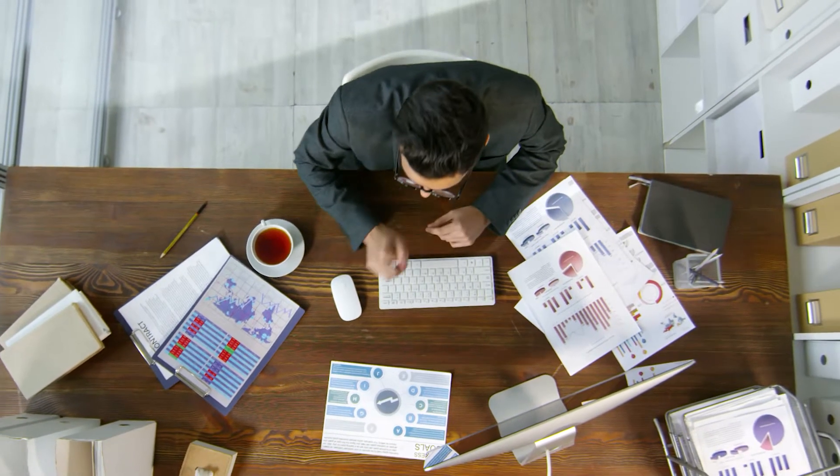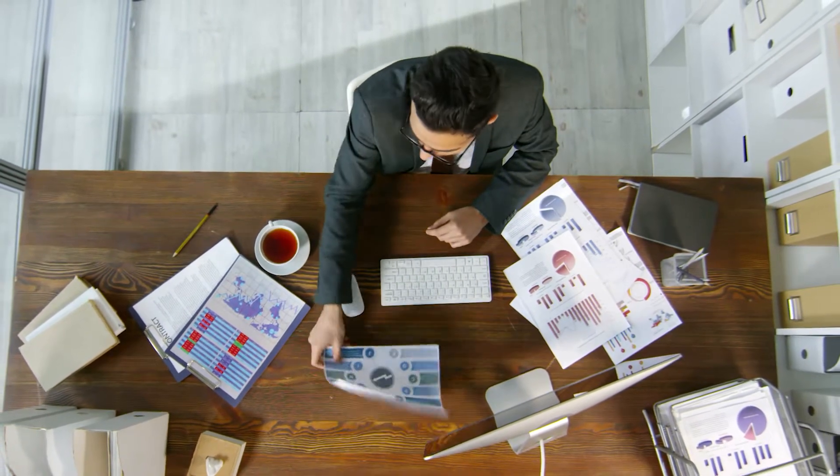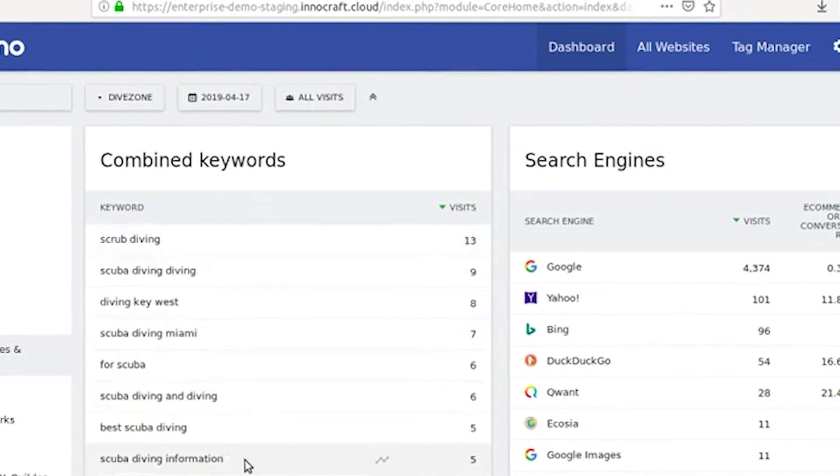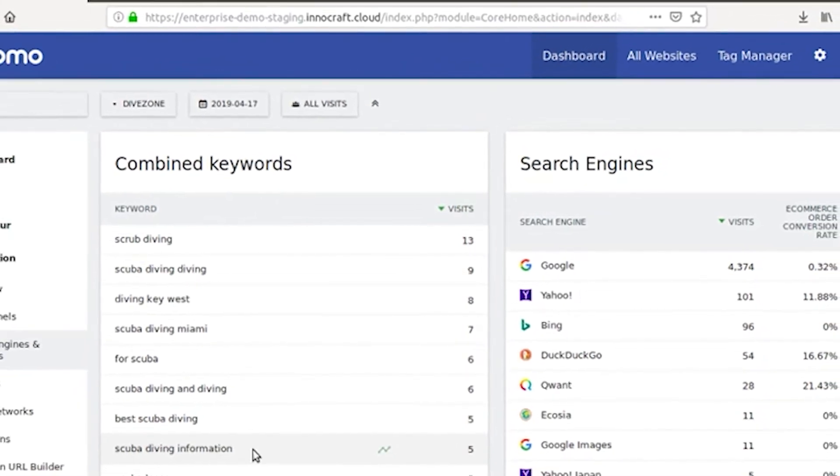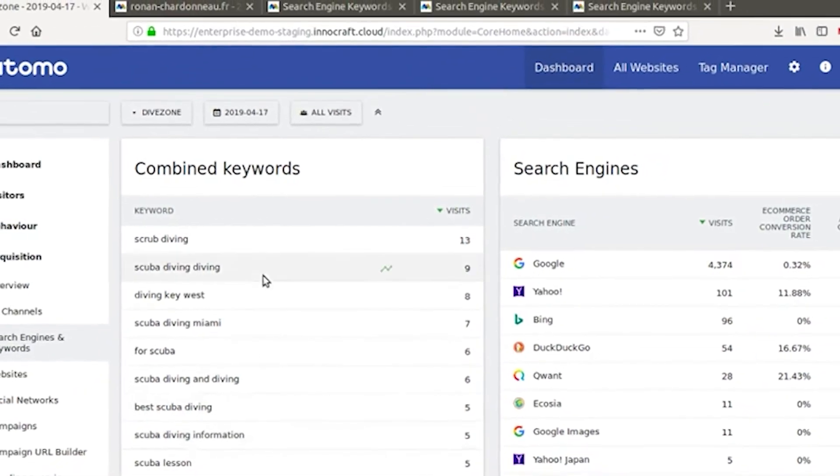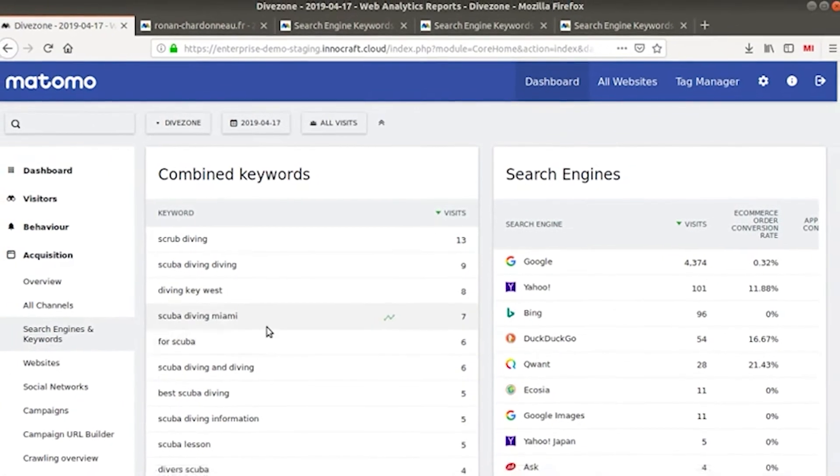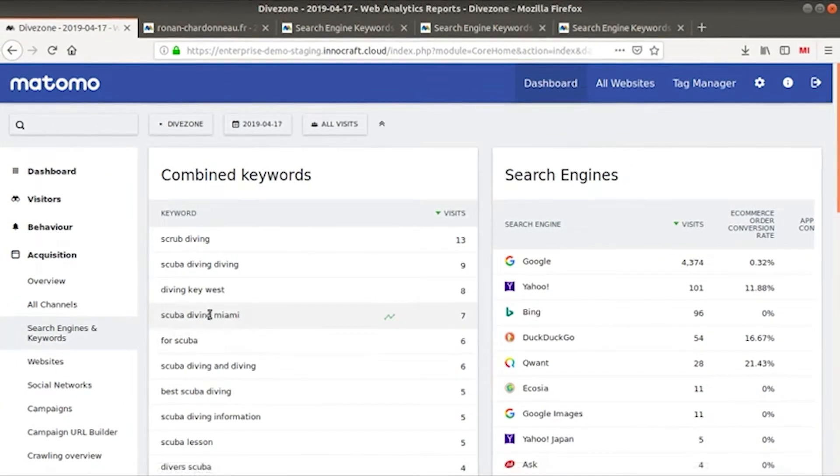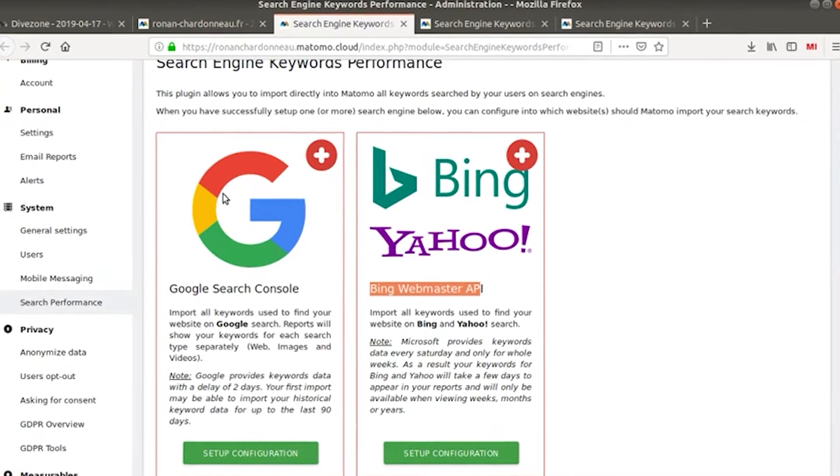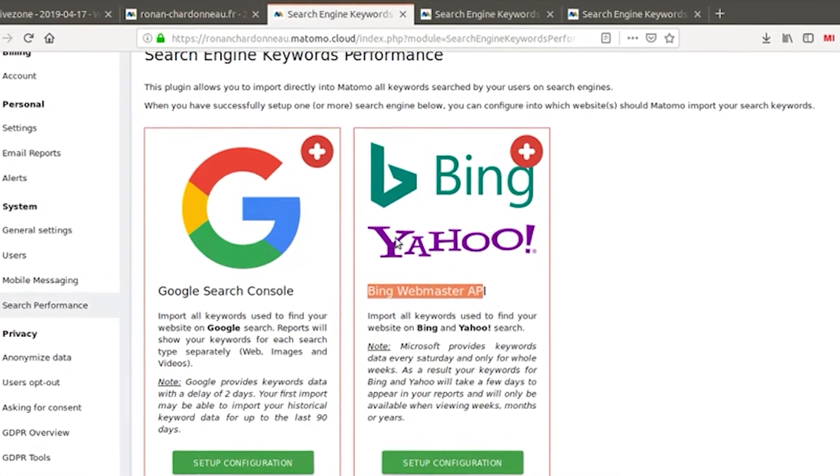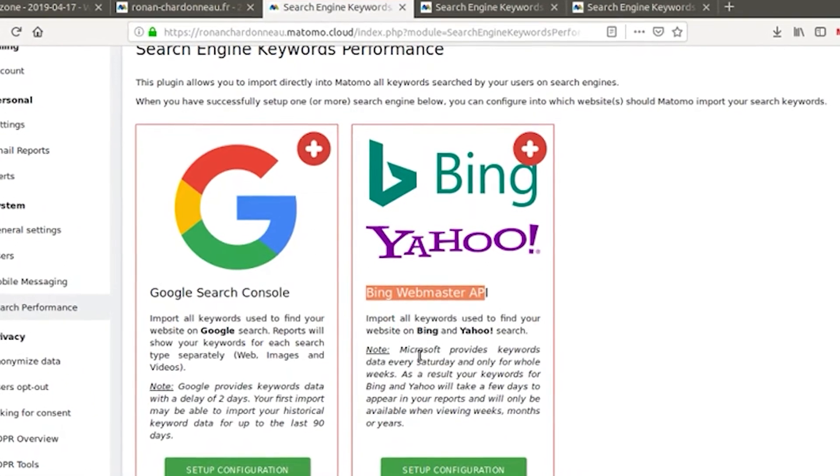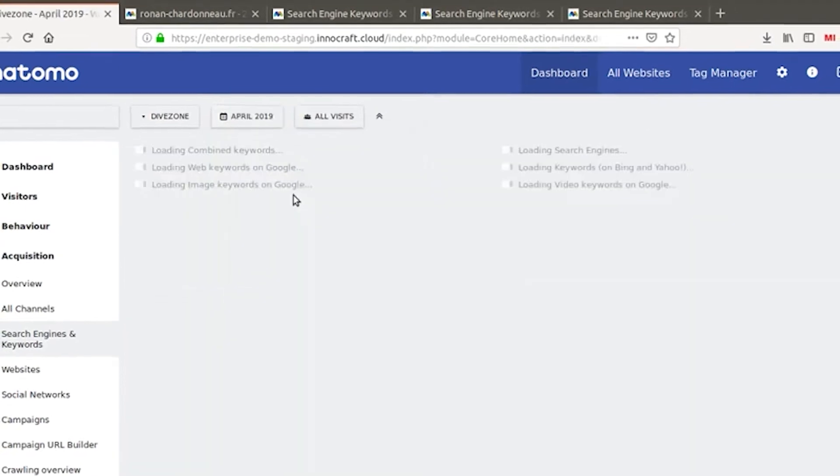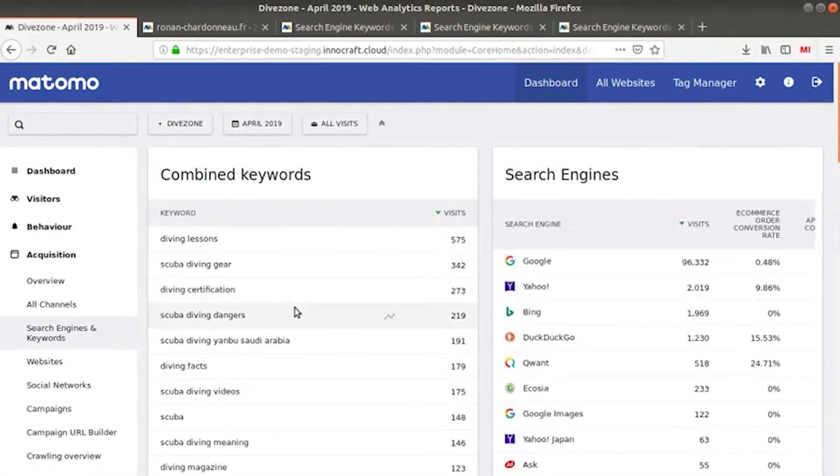All of this is on par with what you'd find on Google's reporting. In the referrer's report, Matomo also can give you statistics on keyword performance. This way you'll know which search terms are working for your site from Google, Yahoo, and Bing. Matomo has a plugin that can be set up within the software that will even allow you to import all keywords searched by users on search engines. You can then compare data related to each.